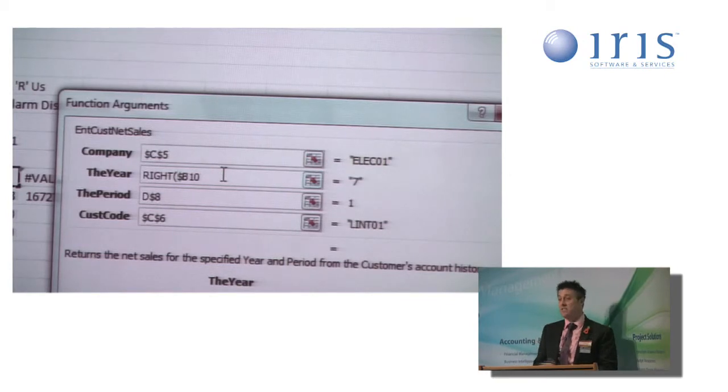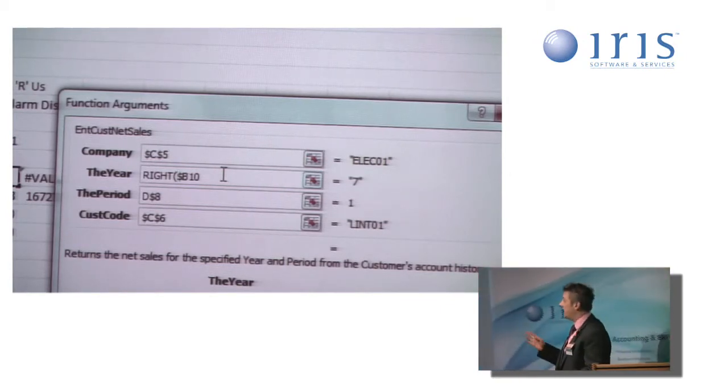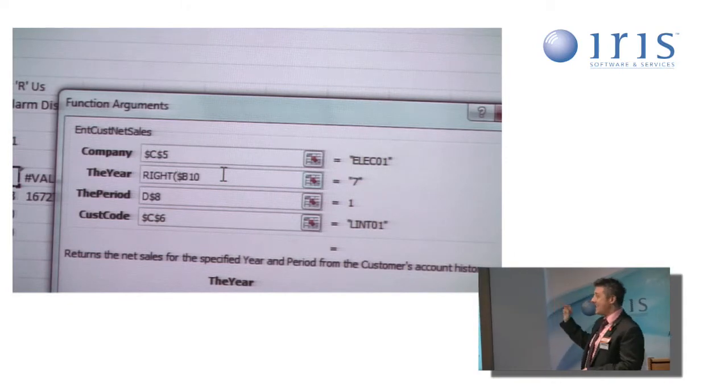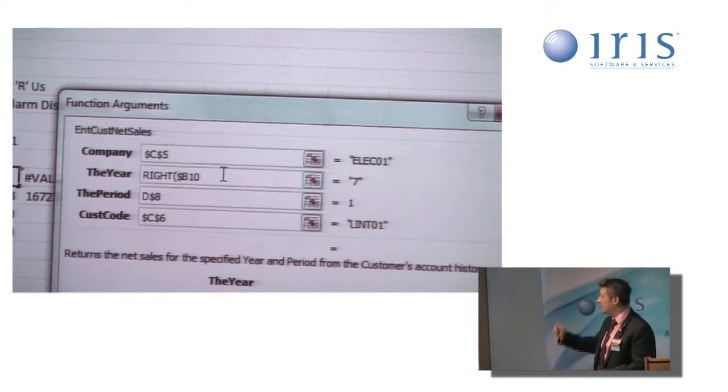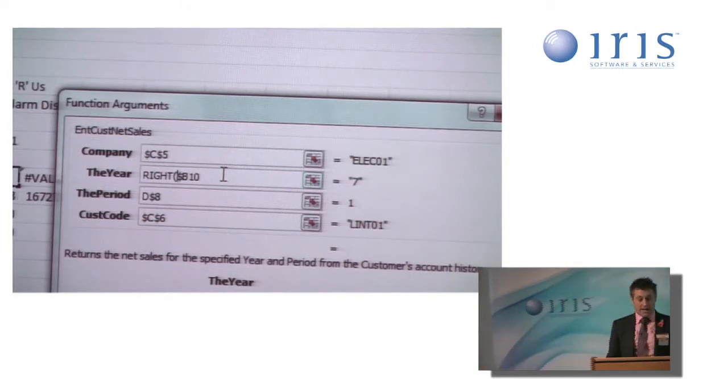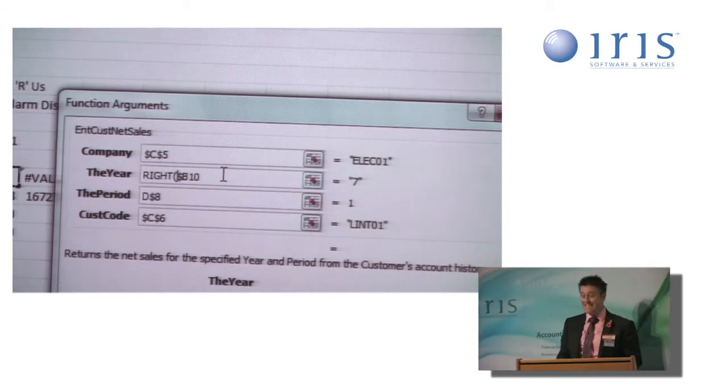What I'm asking it to do with this function is to say starting at the right-hand end of the cell, I've pointed it at the cell I want to look at, in this instance, B10. And then I tell it how many characters to count backwards from the right-hand end of that cell, in this case, four.